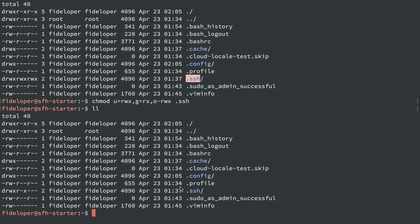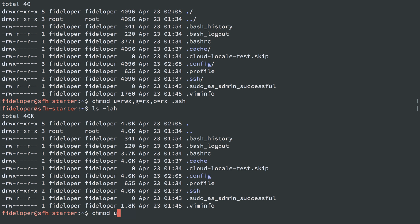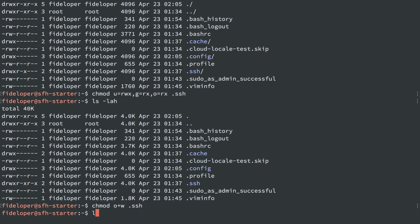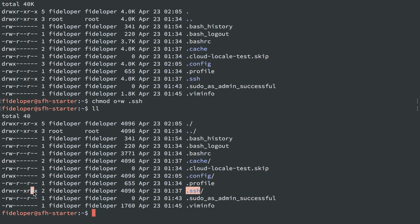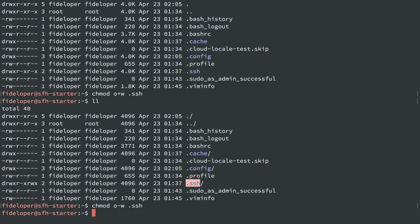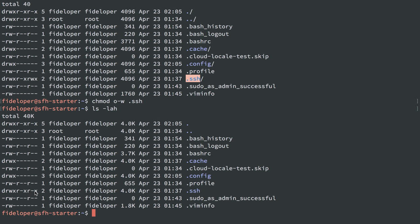So with chmod we can set user, group, and other. We can even combine things — like user and group can do the following but other cannot. You have the equal sign, the minus sign, and the plus sign. For example, chmod other plus W on the .ssh directory adds write permission to other — and we can see it now can write. Then I reset it with other minus W to take that write permission away, and we can see it's gone again.